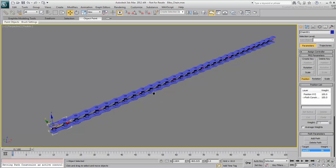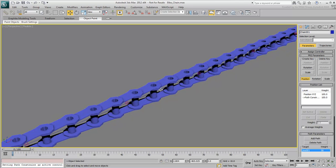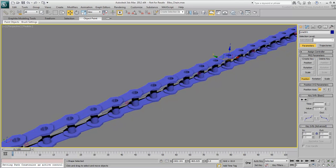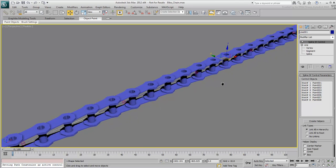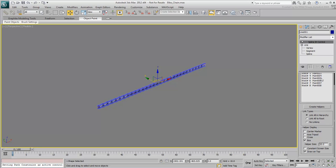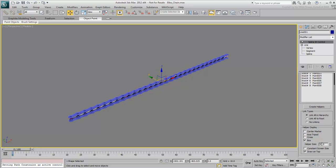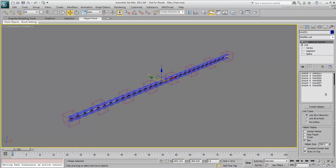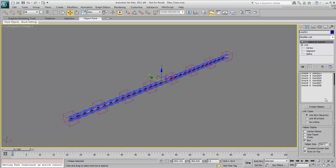Select the spline again and go to the Modify panel. Change the helper size value, so you can see the point helpers better. Notice there's a helper wherever there's a vertex on that line, which is why you subdivided it earlier.